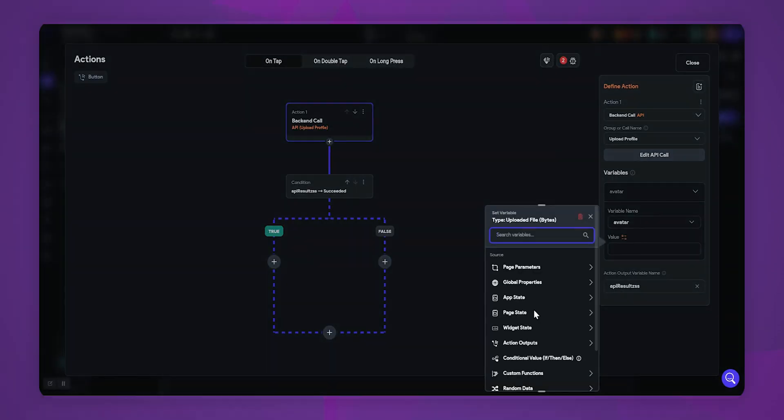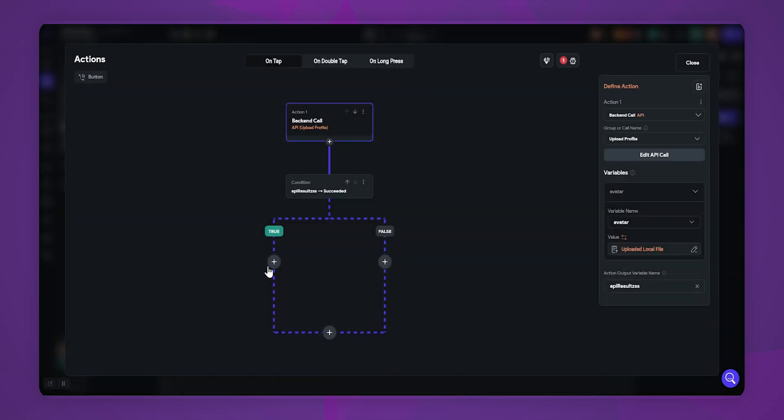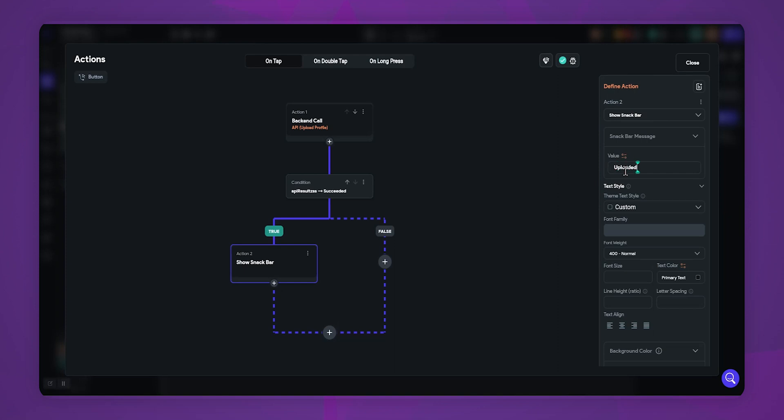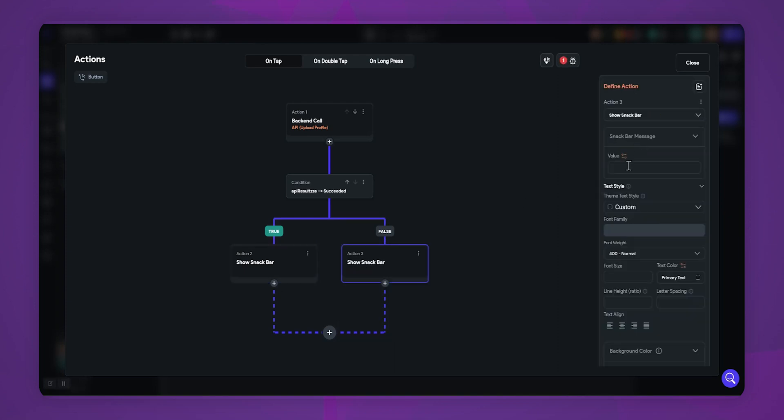In value, select from variable. Select widget state. Select uploaded local file. Now let's add a snackbar to notify users that the image is uploaded.